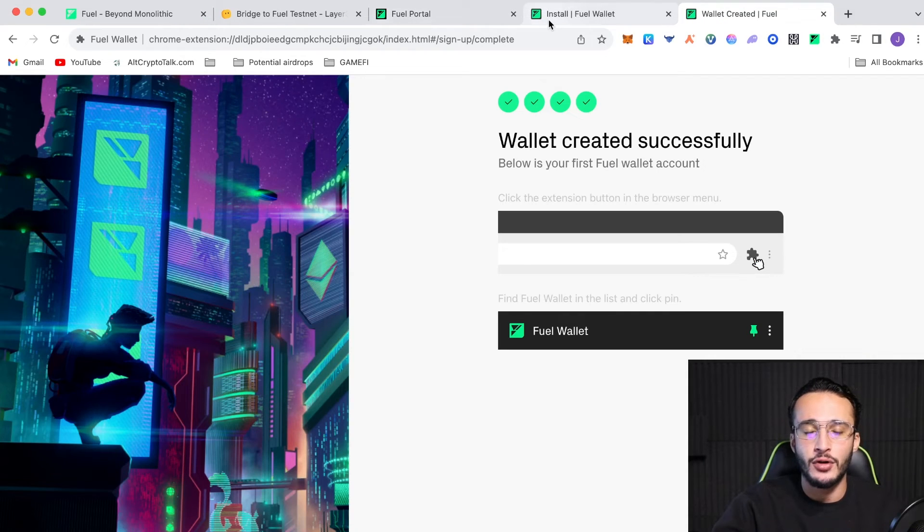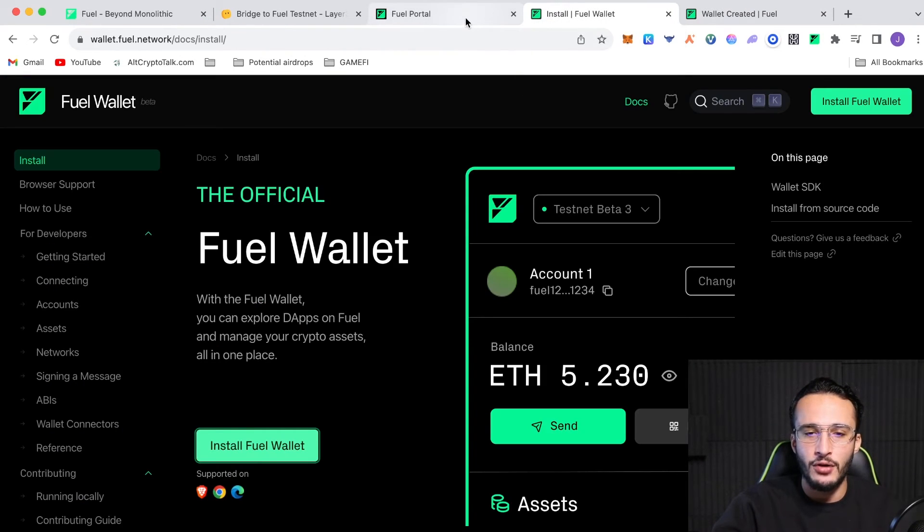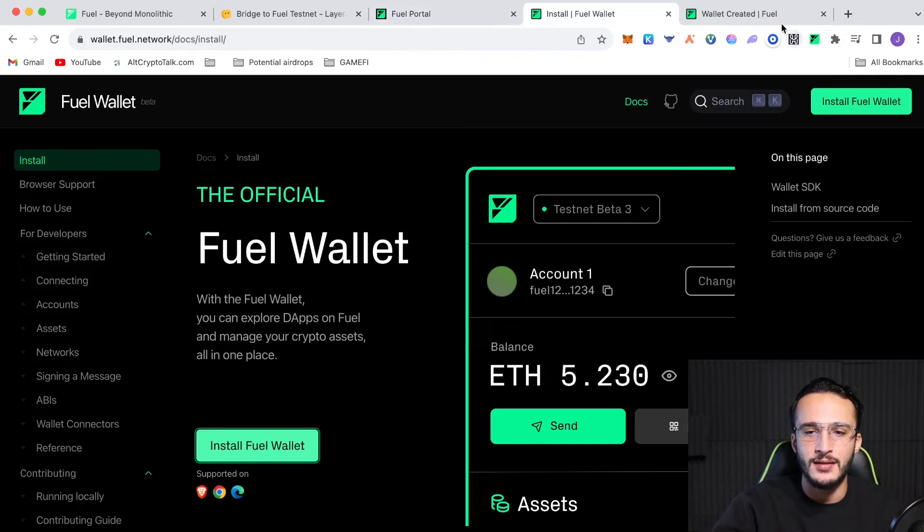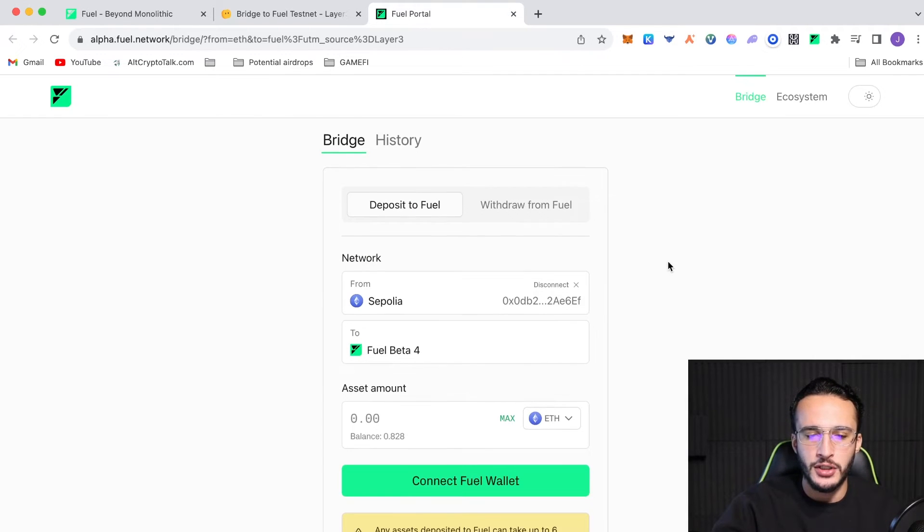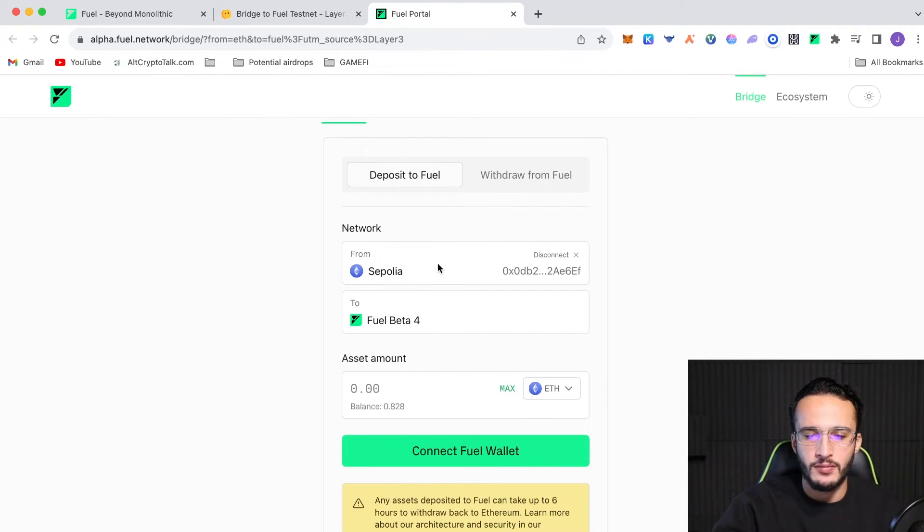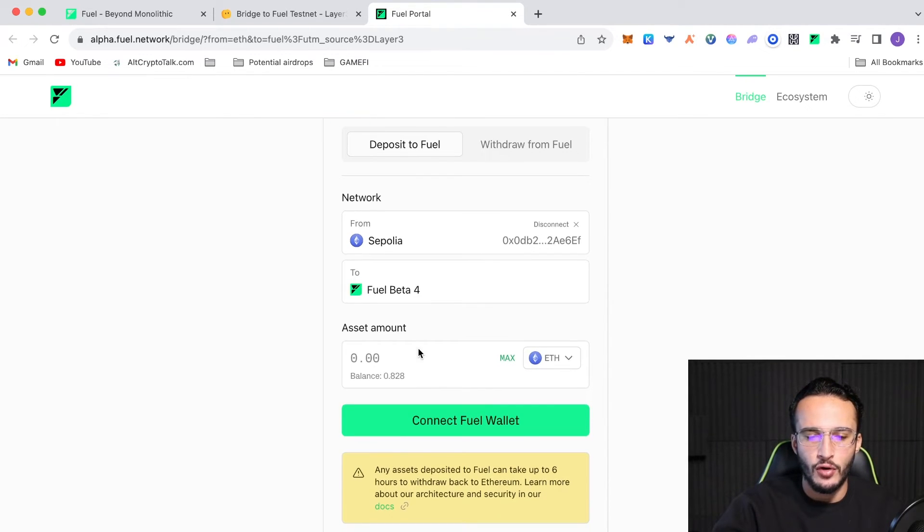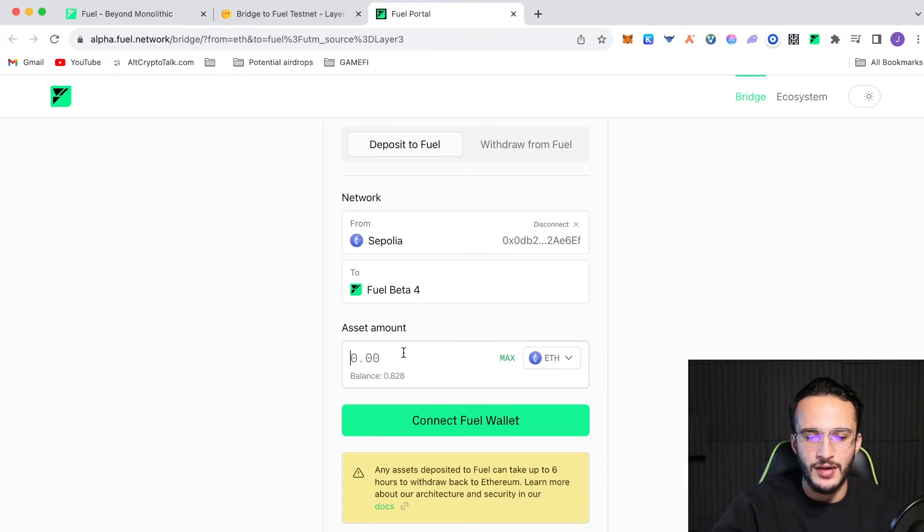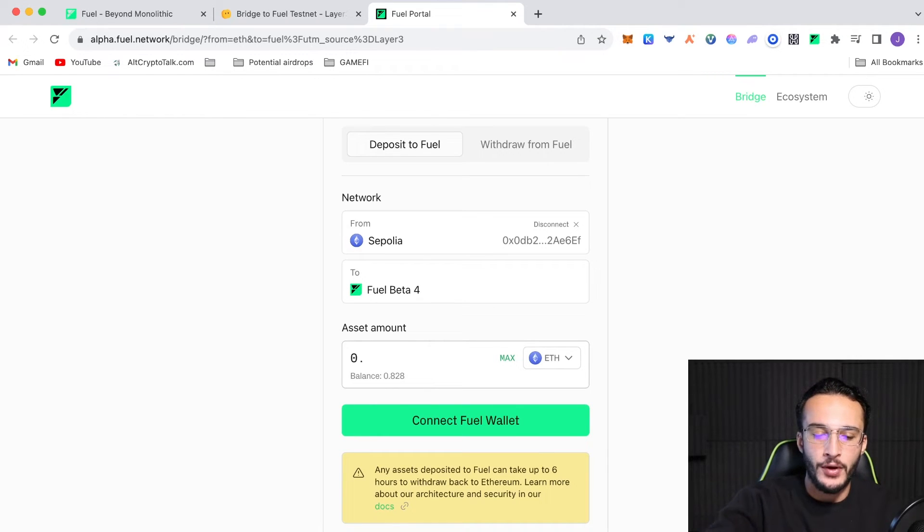And that's obviously after you've got your Sapolia ETH tokens. If you don't, then we're obviously going to have to wait. Now, we're on the bridge. We're going to be bridging from Sapolia to Fuel Beta 4. We've got 0.828 ETH. And I'm going to be bridging over 0.54 ETH.